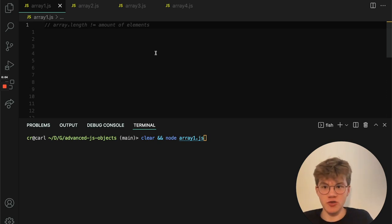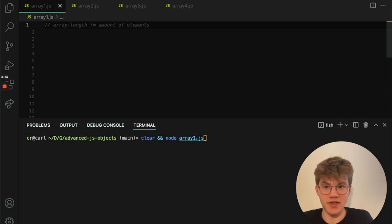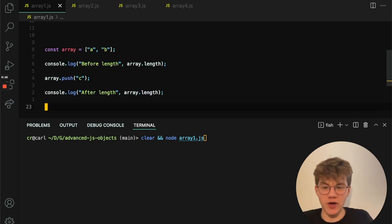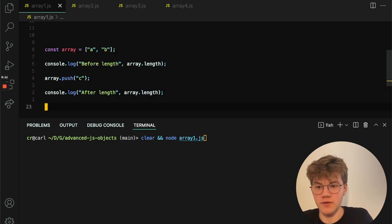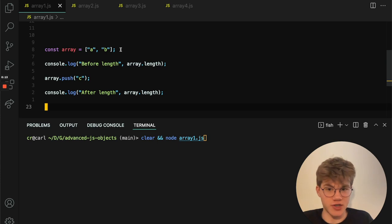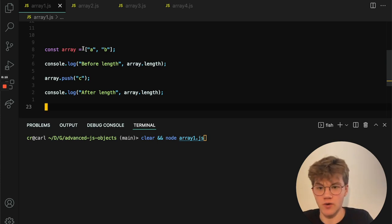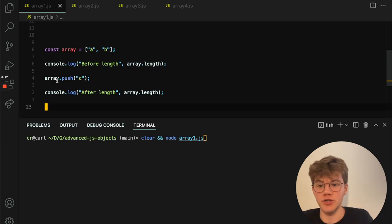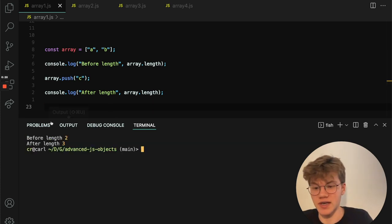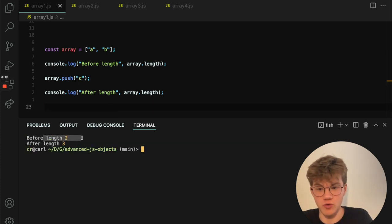Did you know that in JavaScript, the length of an array does not necessarily have to equal the amount of elements? So here we have some code, and this is kind of the normal way to change the length. So we just have an array with two elements, and we just push another element to it. And we can see that the length goes from being two to being three.